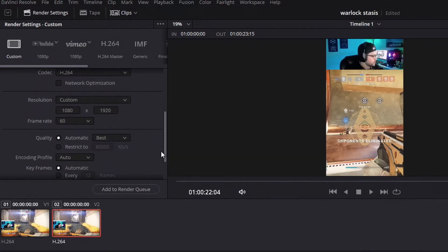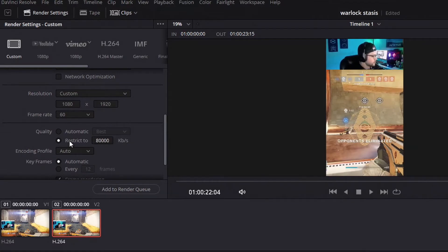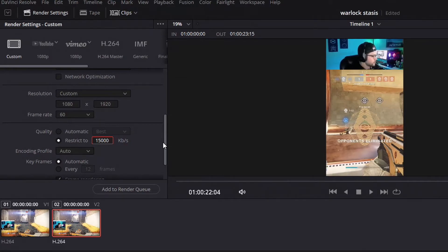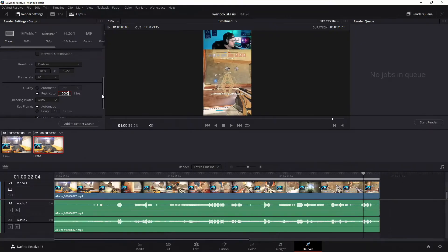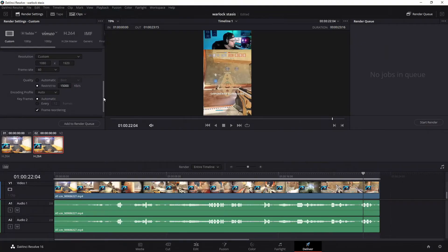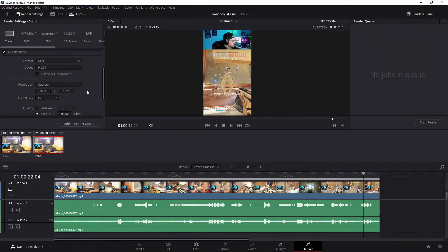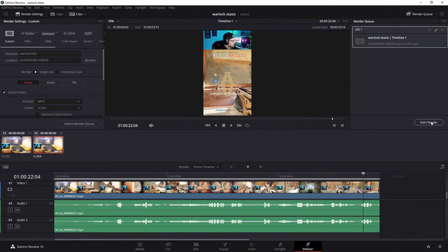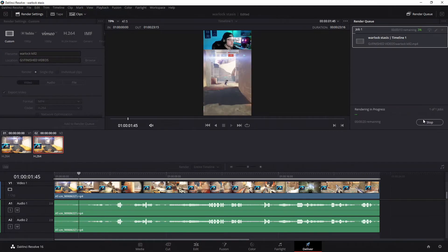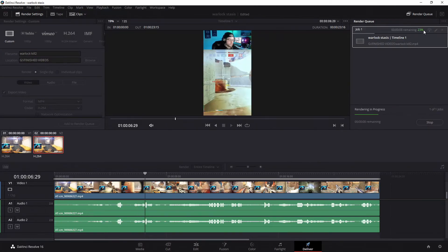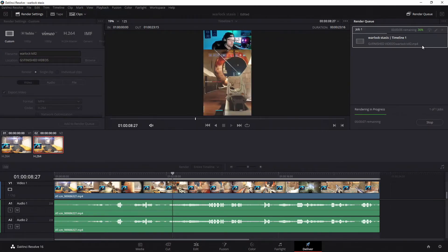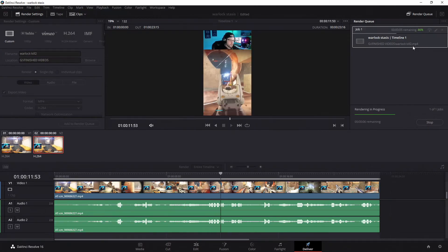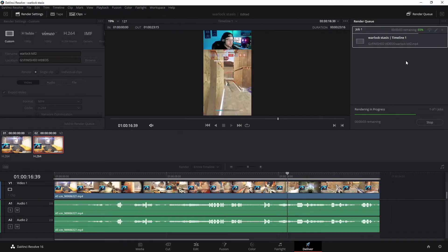And I just restrict mine to 15,000 because that's what I record at. I figure there's no point having it higher kilobits per second if my recording isn't higher. Let me know in the comments below if you have a different thought process about that. Then after that you go ahead and just click add to render queue, click start render, and it will go ahead and render out to that file location that you selected.